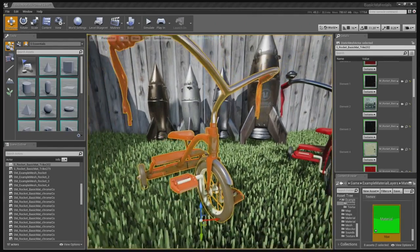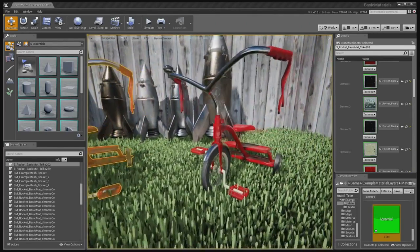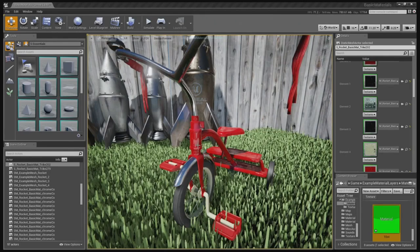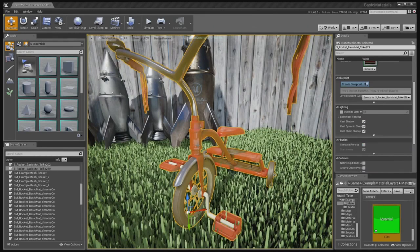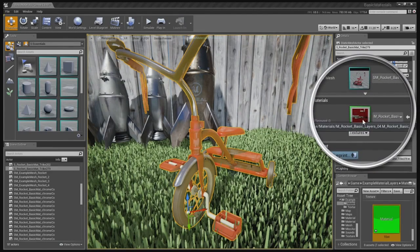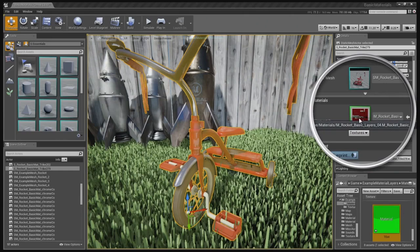So you actually specify what materials go where at the polygon level. Right. Okay, now the other one I assume uses layered materials? Yeah, the other one uses a single layer material instead of a separate material element. Oh yeah, you can see that. Yeah, you can see that it only has one material applied.